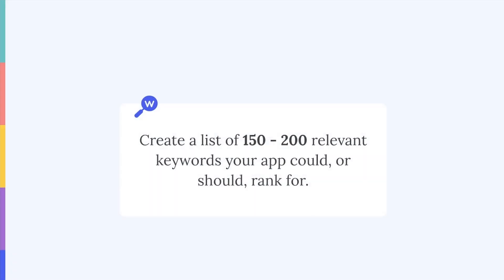Start by creating a list of around 150 to 200 relevant keywords that your app could or should rank for. Manually, this could involve brainstorming with your team.